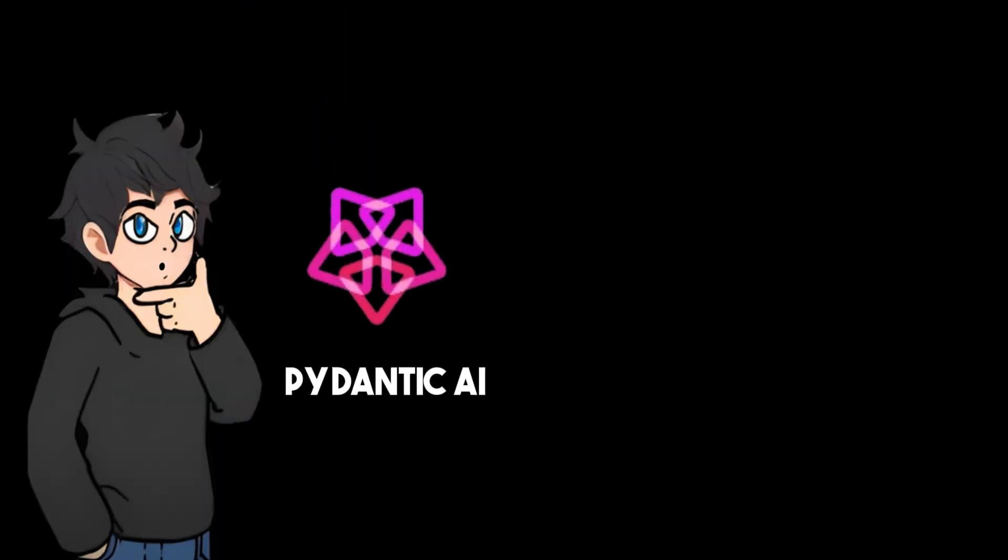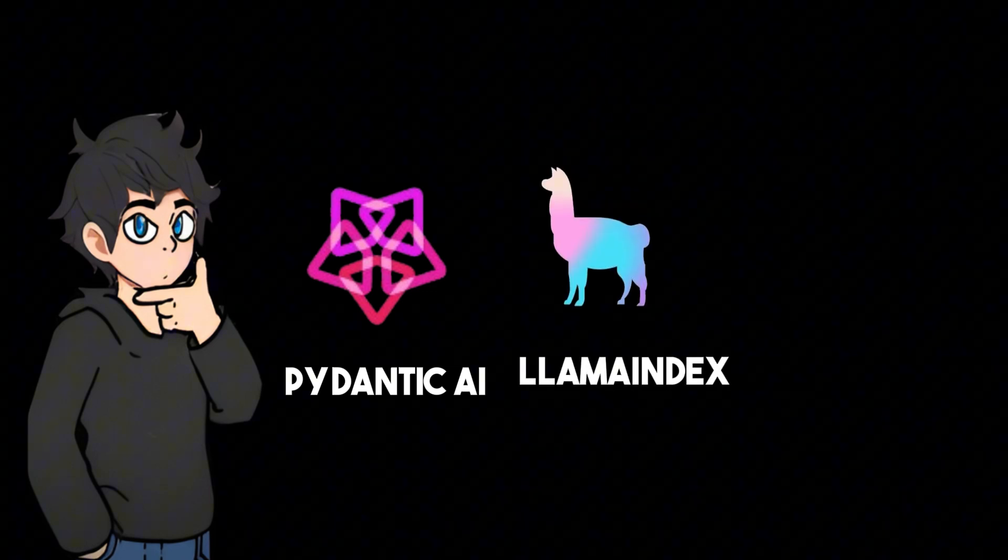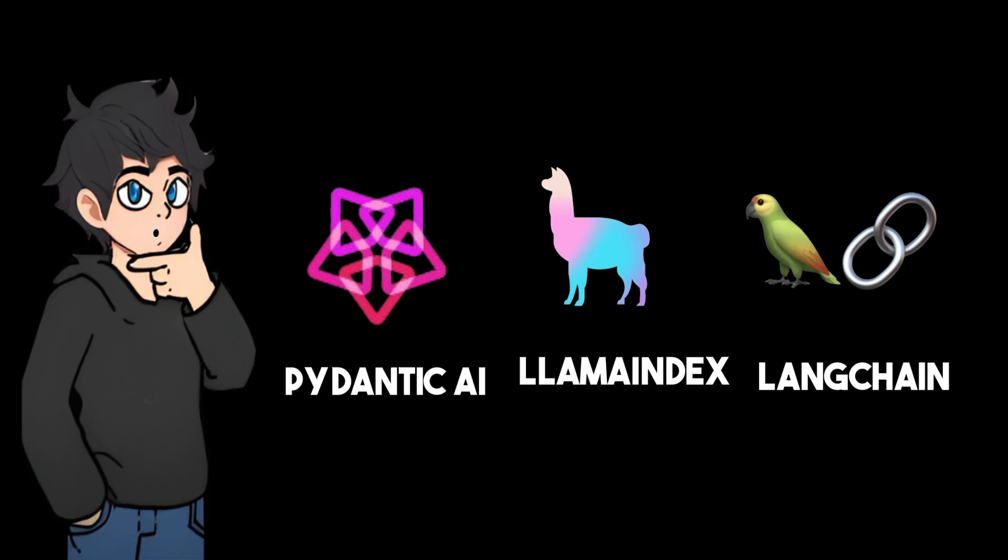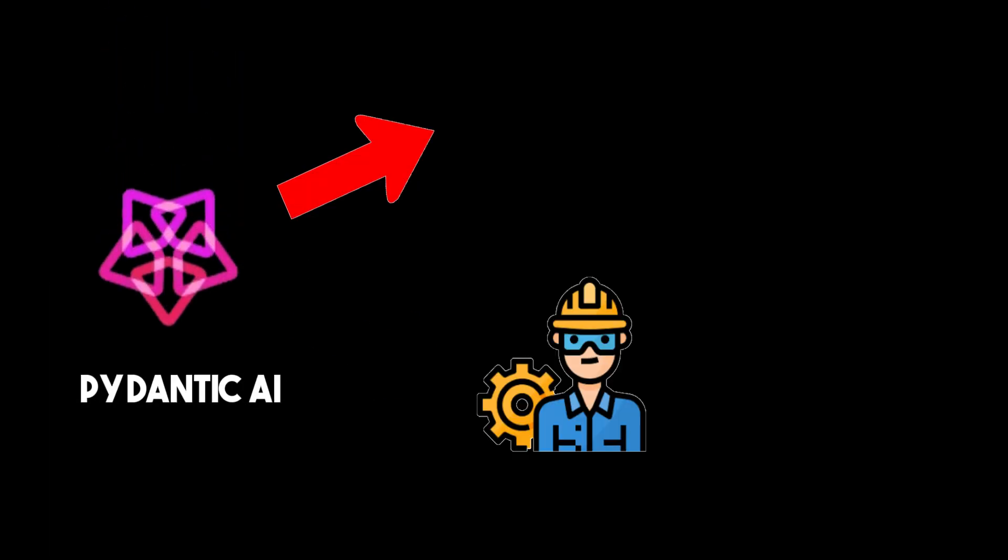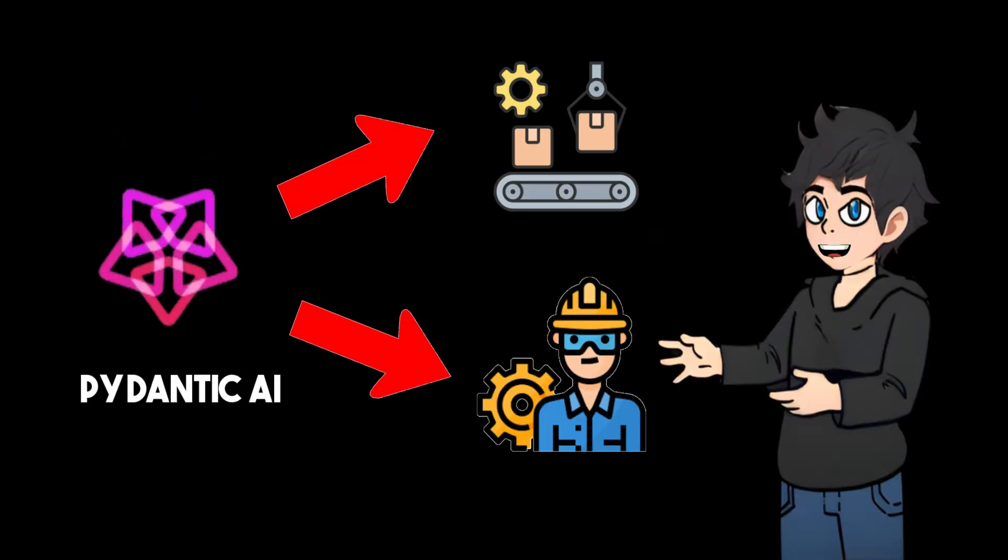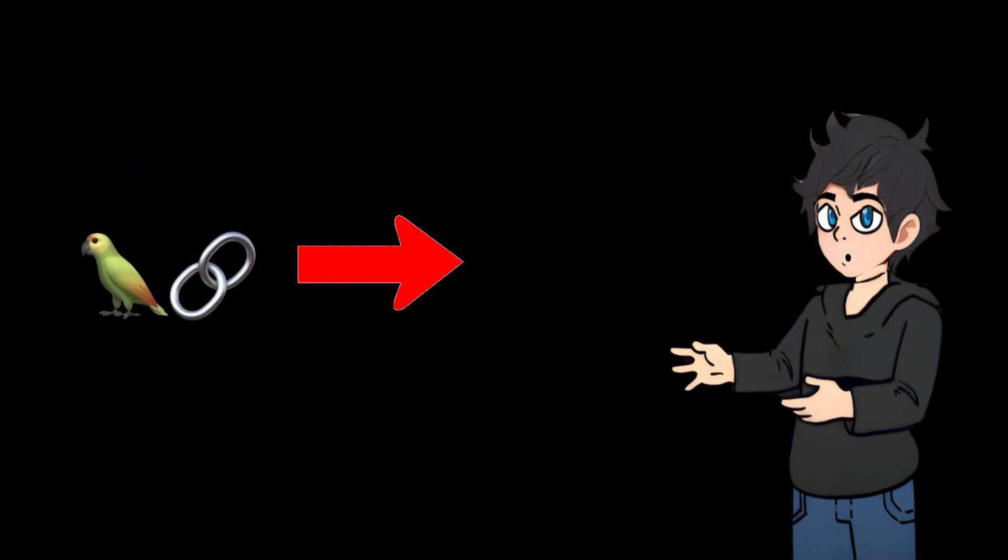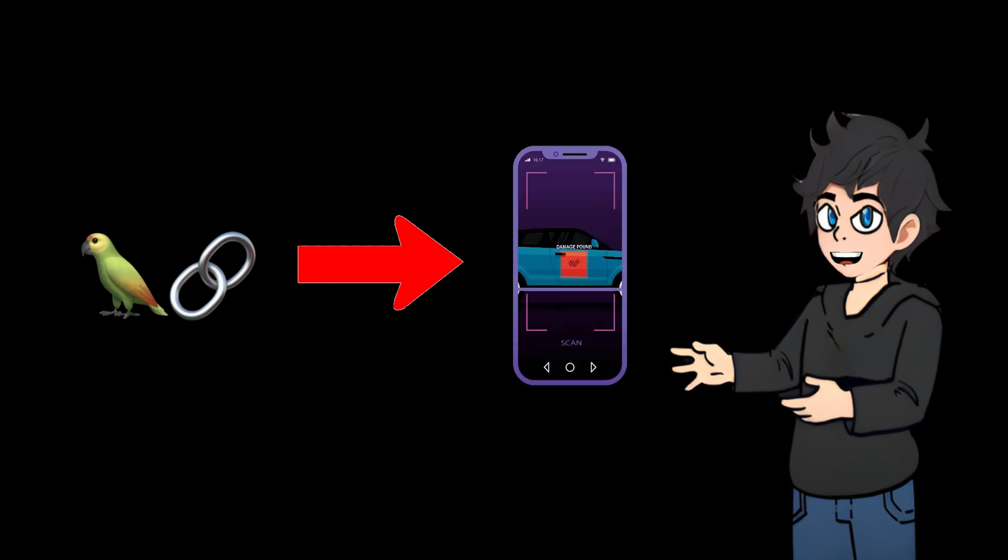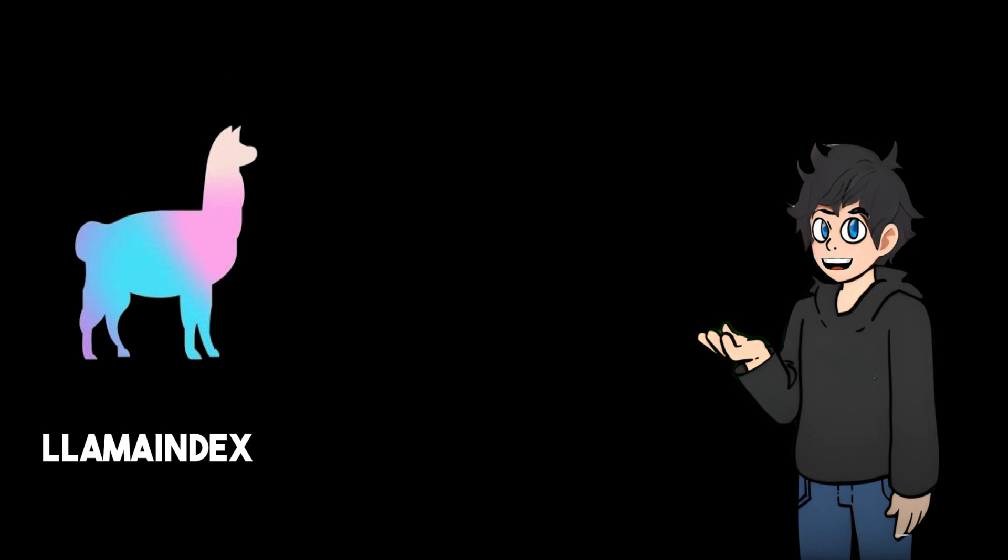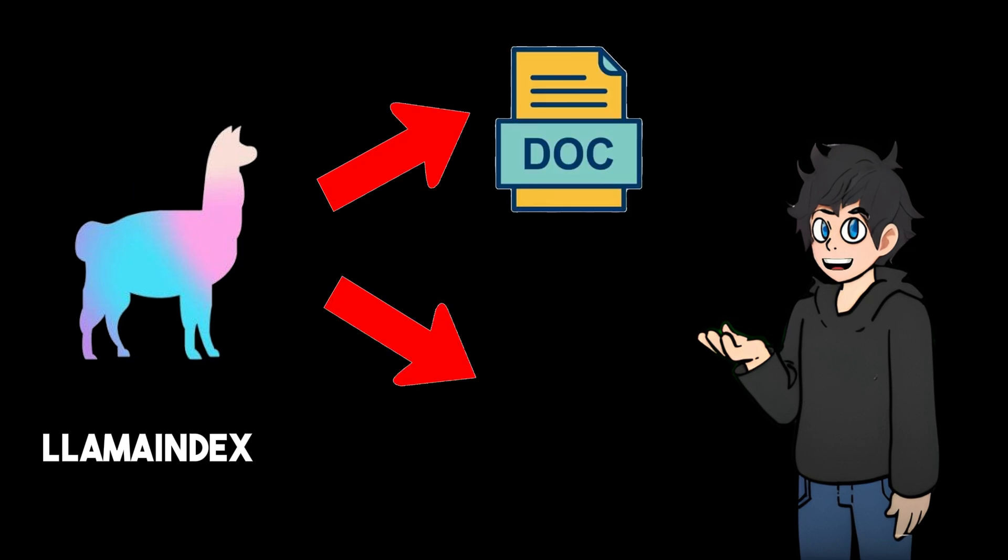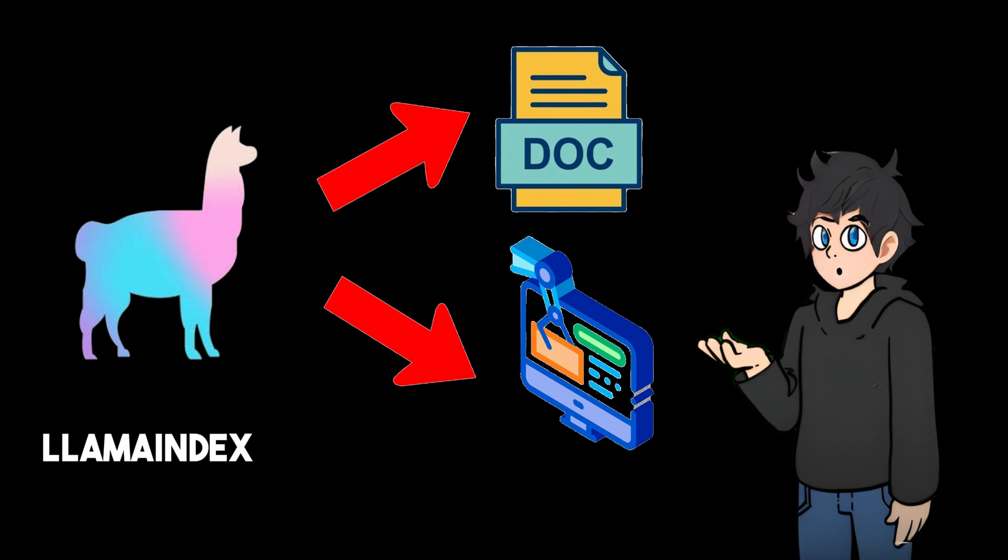The differences between these frameworks are reflected not only in their technical features, but also in their different understandings and practical directions of large language model application development. Pydantic AI takes engineering practice and production reliability as the primary consideration, with a strict type system and standardized development model at its core. Langchain provides developers with a convenient way to quickly build applications through flexible component design and a rich ecosystem. Llama Index focuses on document processing and knowledge retrieval and has formed unique advantages in data processing and index optimization.